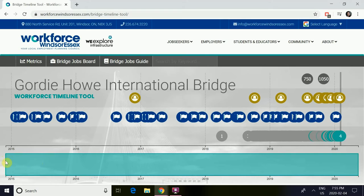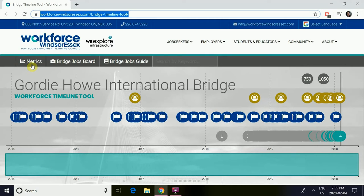At the bottom, there is a teal timeline tool in which you can adjust the work period of which you would like to view.